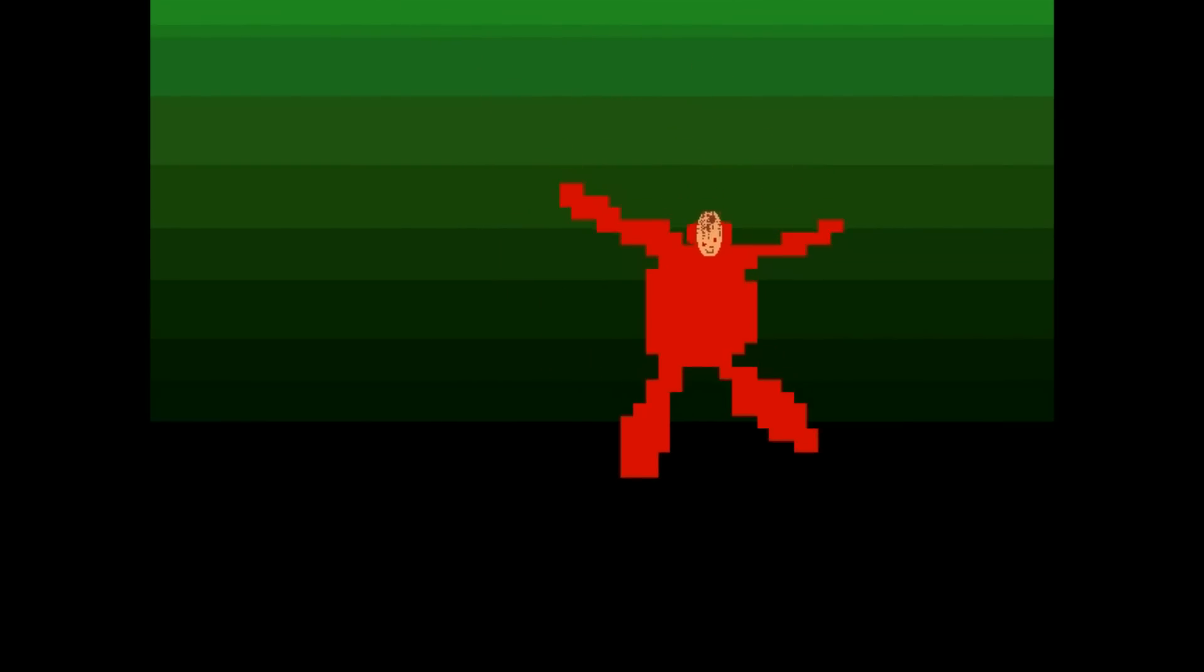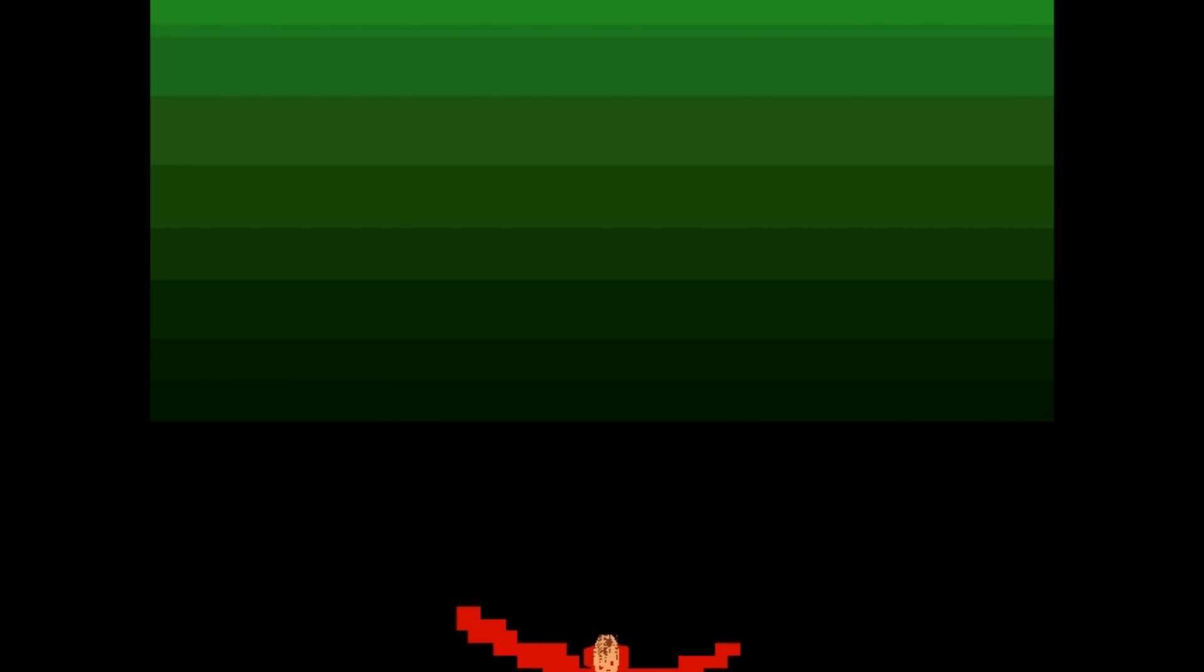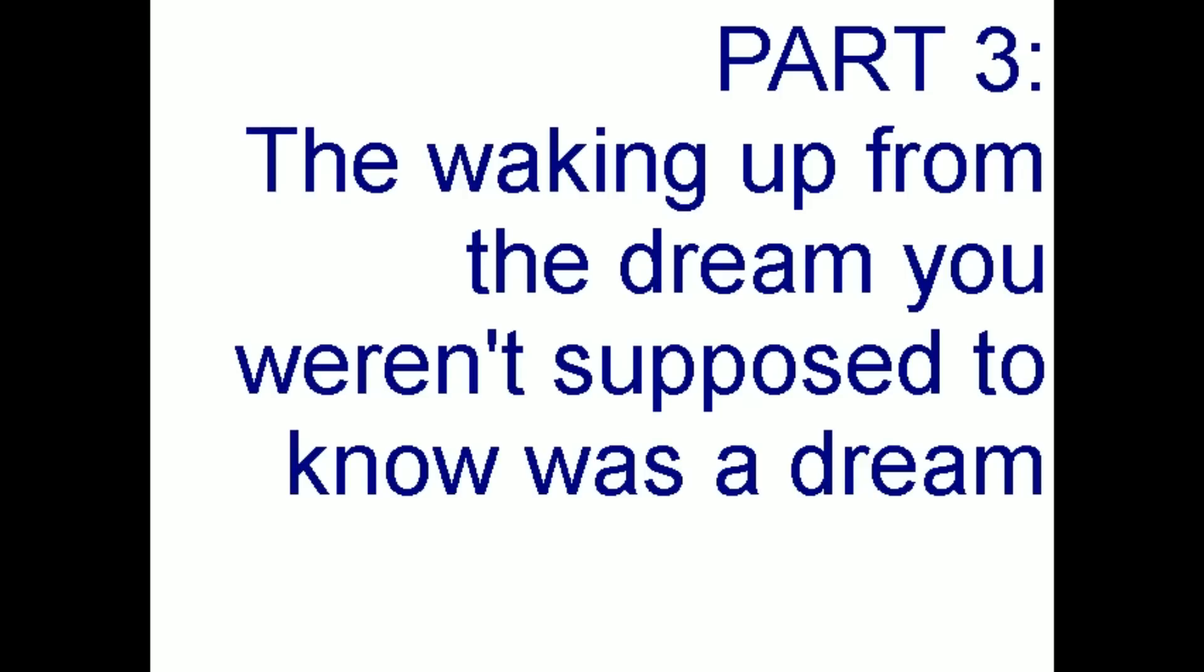And so our brave adventurer sinks in his own sick. What will happen to him now? Find out in part three. The waking up. And that's part two complete. I have to say this is getting very exciting. Let's play part three.